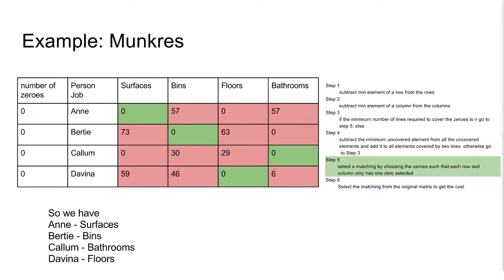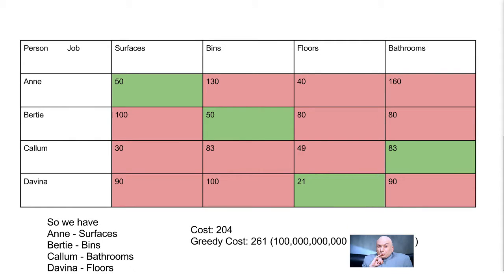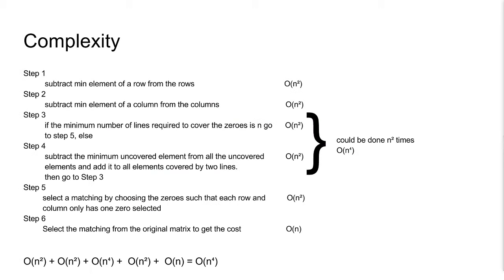Here is our final matching. We have Ann on surfaces, Bertie on bins, Callum on bathrooms, and Davina on floors. This gives us an optimal cost of 204 from the original matrix. This is much better than our greedy method which resulted in 261.